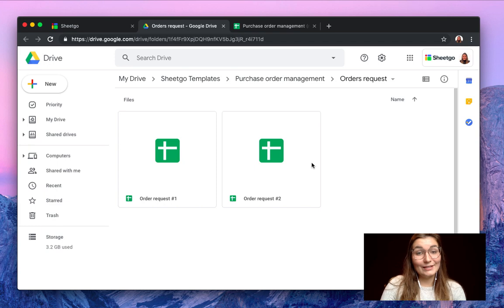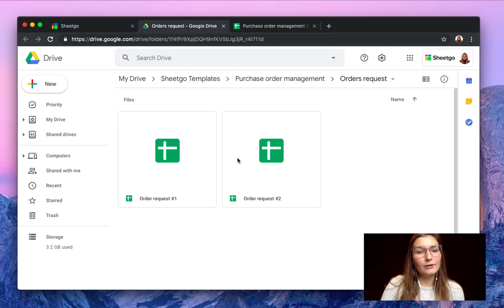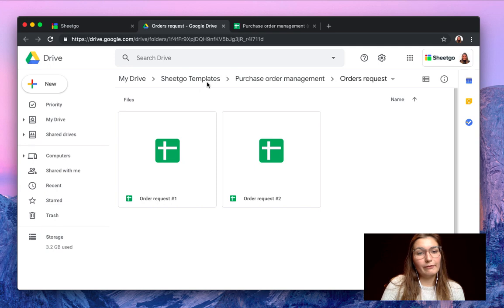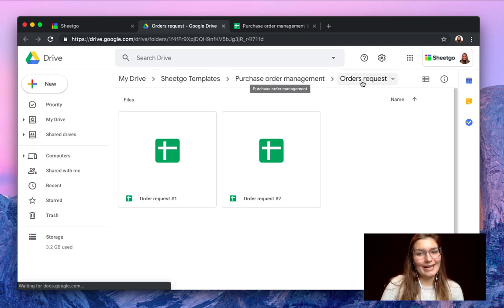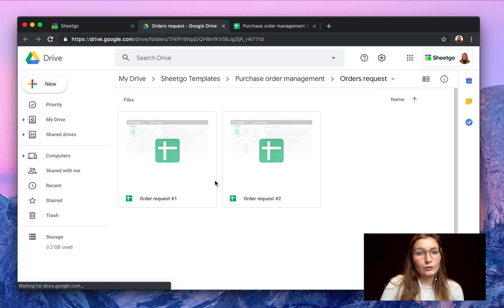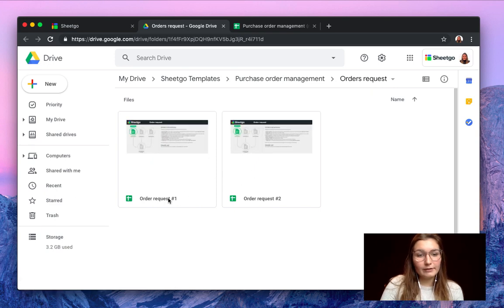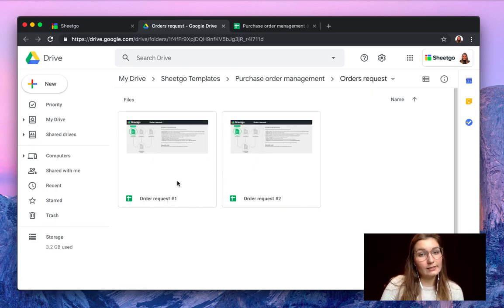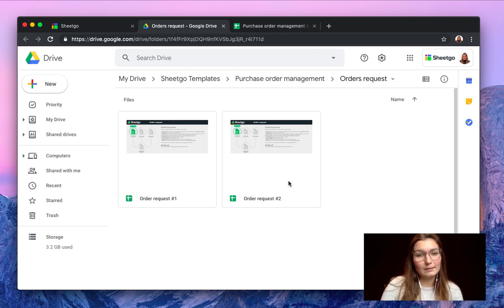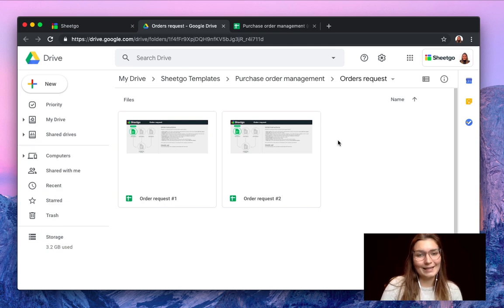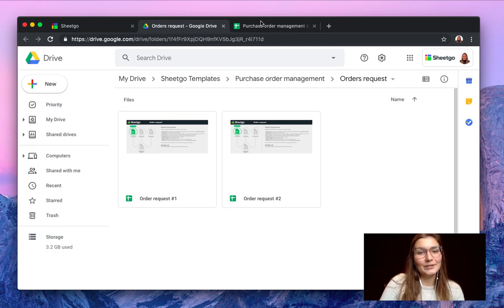So as you can see here we're now inside my Google Drive. If you install our template you will find it under SheetGo templates folder, purchase order and your orders requests. You start by sending out these order requests to your different departments. If you have more than two then you simply copy one of these spreadsheets, make sure to store them inside the same folder and send them out to your colleagues.